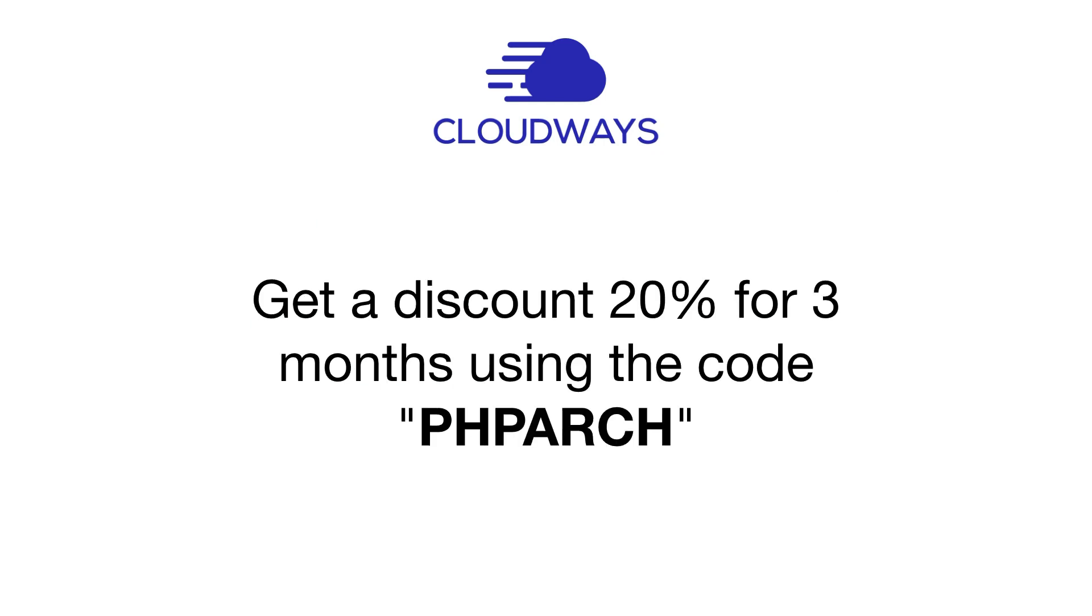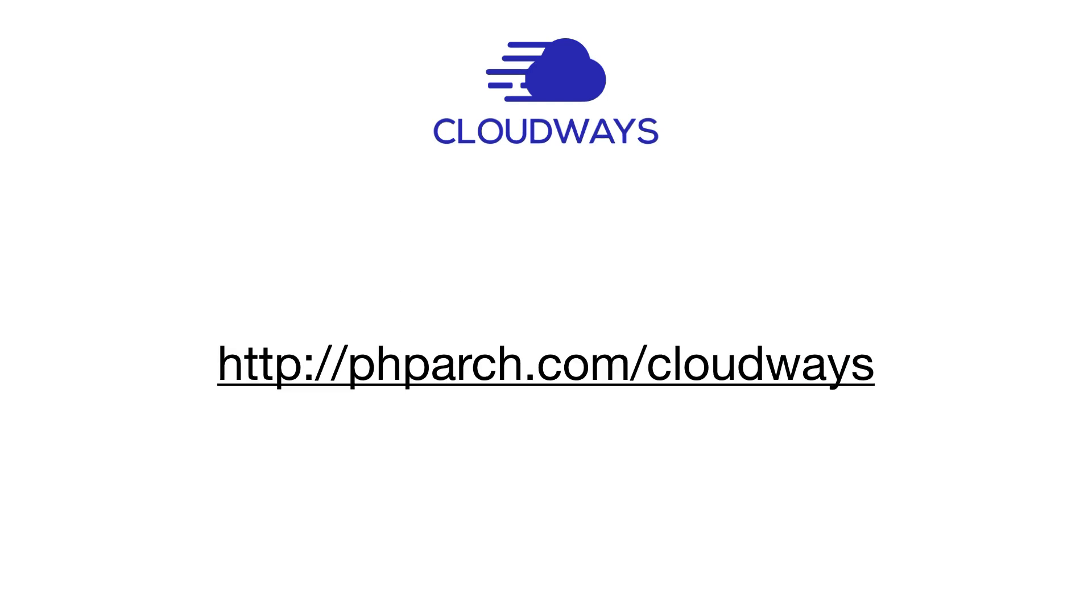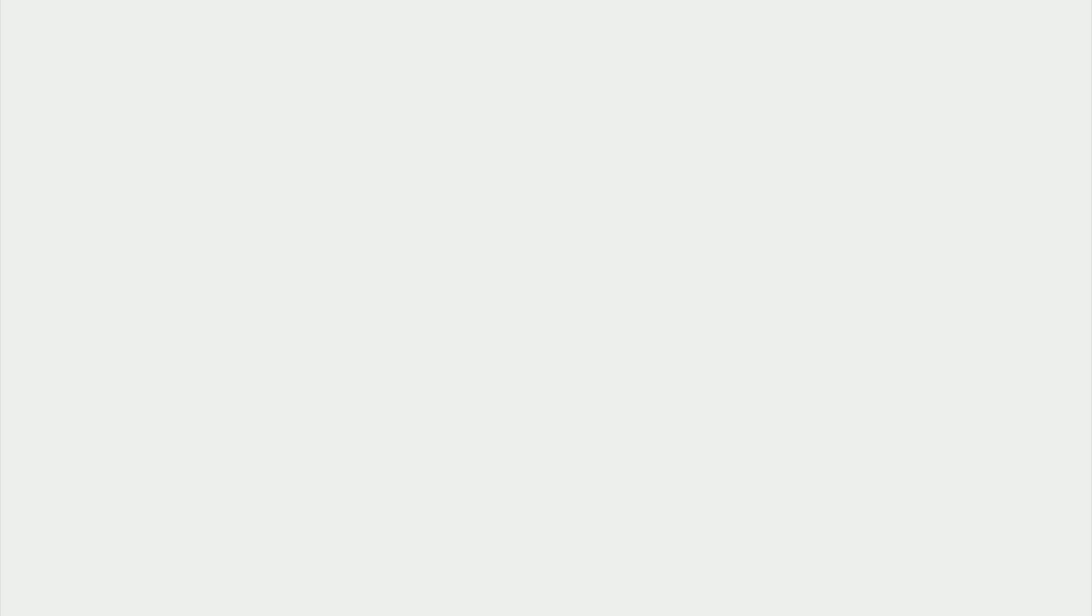Amazon Web Services, DigitalOcean, Linode, Google Cloud, and Vultr. Get a discount of 20% for three months using the code PHPARCH. Check them out today using our affiliate link at phparch.com/cloudways.